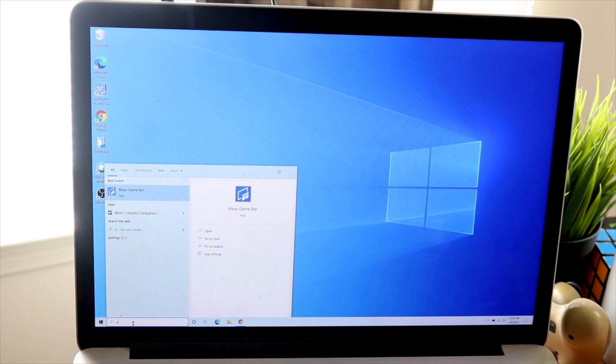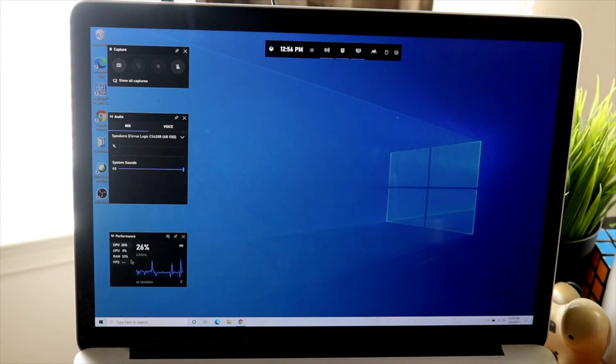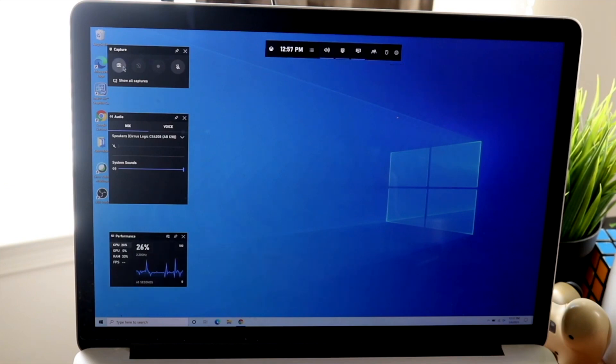You can click the search bar and type in sound, and look at your input and output devices. If your input and output devices are your laptop or PC speakers or monitor speakers, you're going to want to change those over to your Bluetooth headphones.